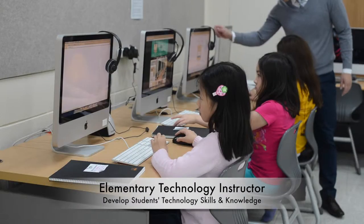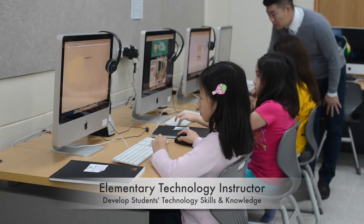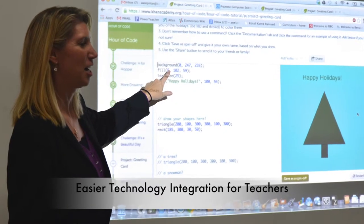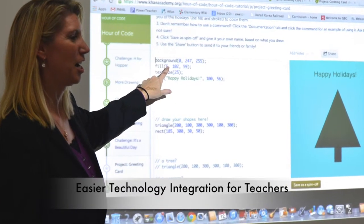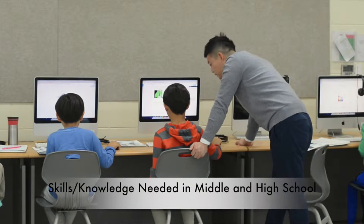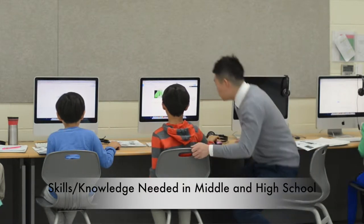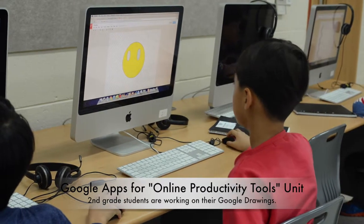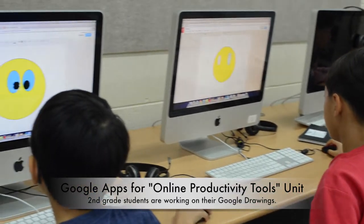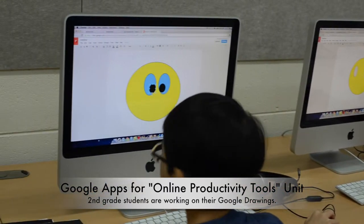As a tech instructor, my role is to develop my students' technology skills and knowledge so that teachers can easily integrate these tools into their curriculum and instruction, as well as prepare my students for middle school and high school. A large portion of my tech curriculum involves Google Apps because of its collaborative and productive features.